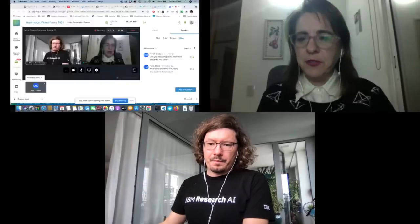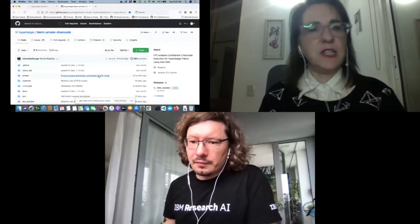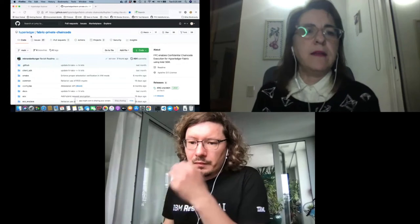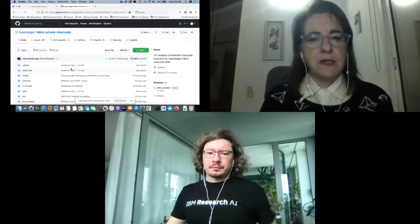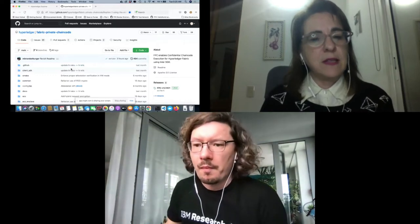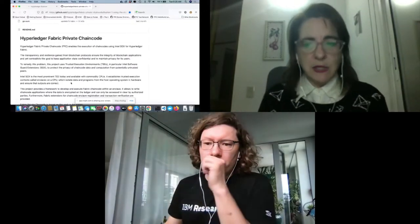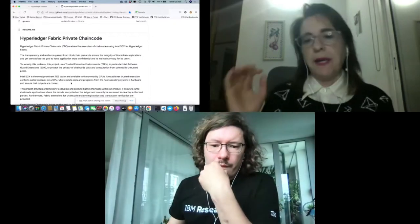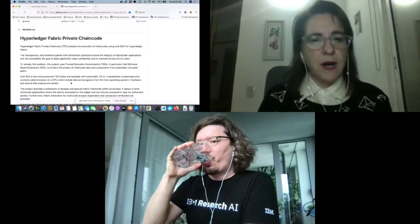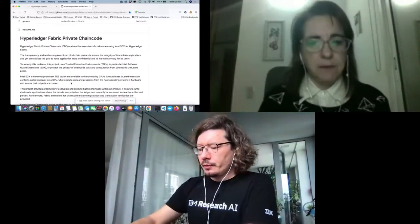Thank you, Markus. There are some questions in the Q&A that you might want to look at while I start showing. Markus covered what FPC is about and what we need to be able to use it. The first thing he mentioned is that we have the Git repository here. In the Git repository, we have the readme that we can follow to create this FPC environment. I don't have an SGX Intel processor on my laptop, so I have to go with the Docker image.